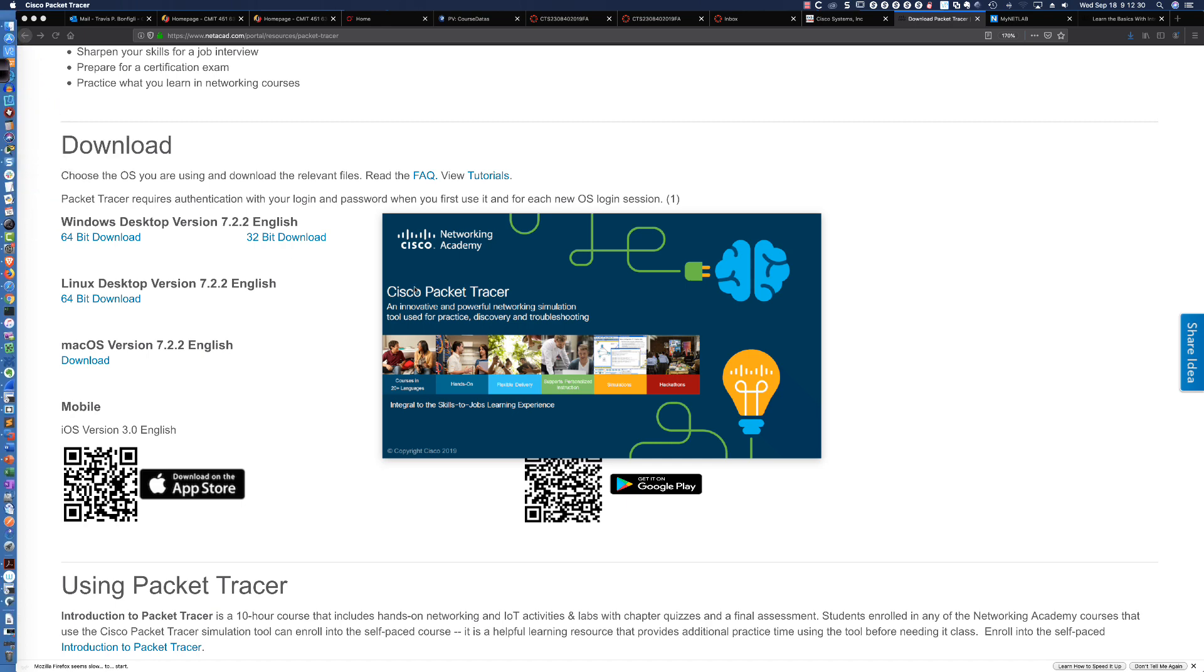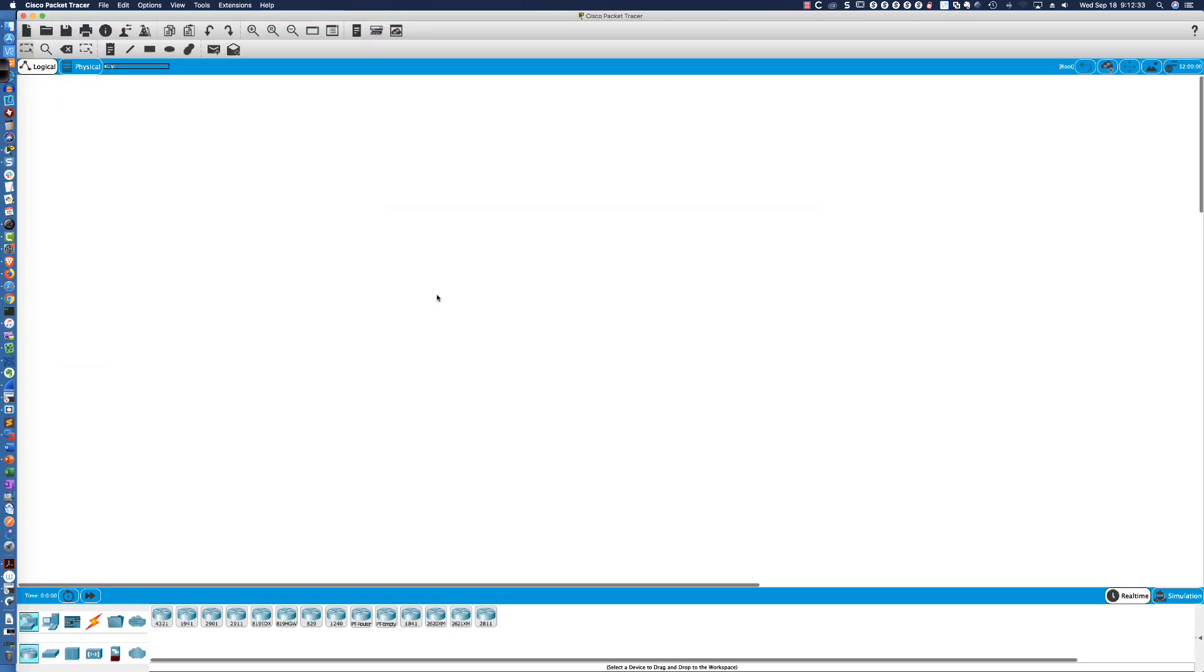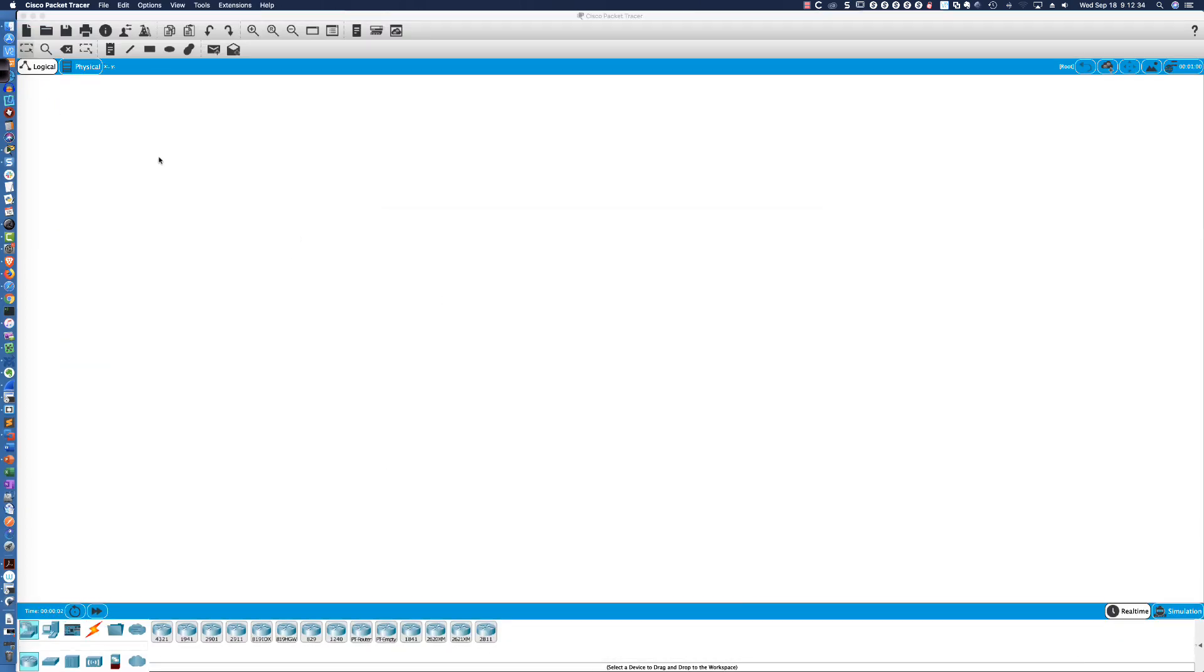Now, I've already dragged the Packet Tracer icon over here to my launch bar. So, if I click on it, it's going to open up, and we're going to validate that we do have version 7.2.2. Now, I said I had already installed it. I've also already logged in.